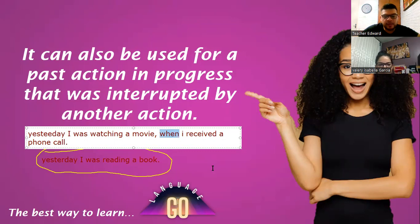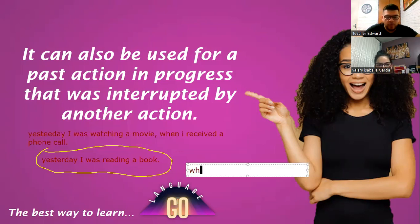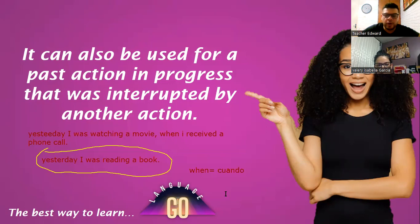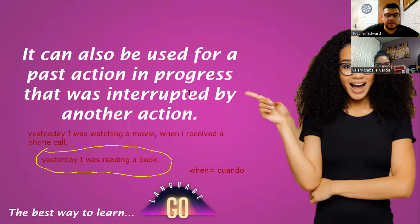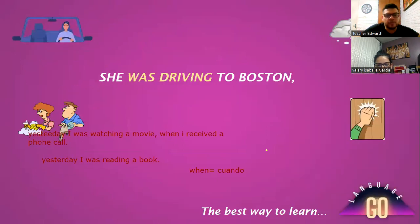Let me tell you what is the meaning for 'when.' We are going to use it in English when an action in progress from the past was interrupted.